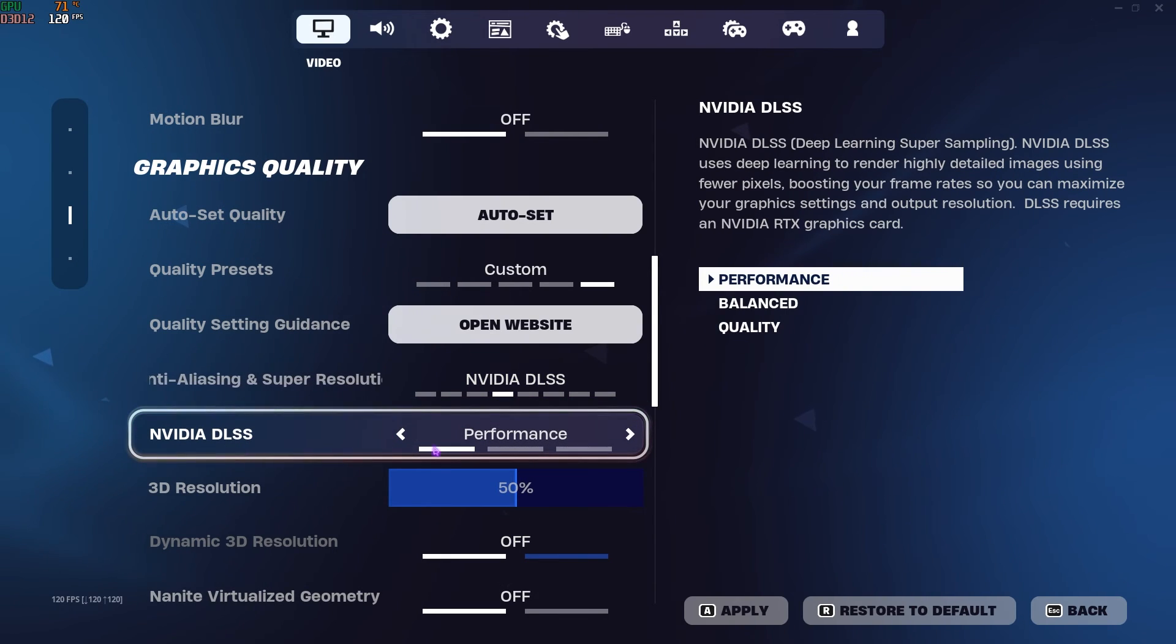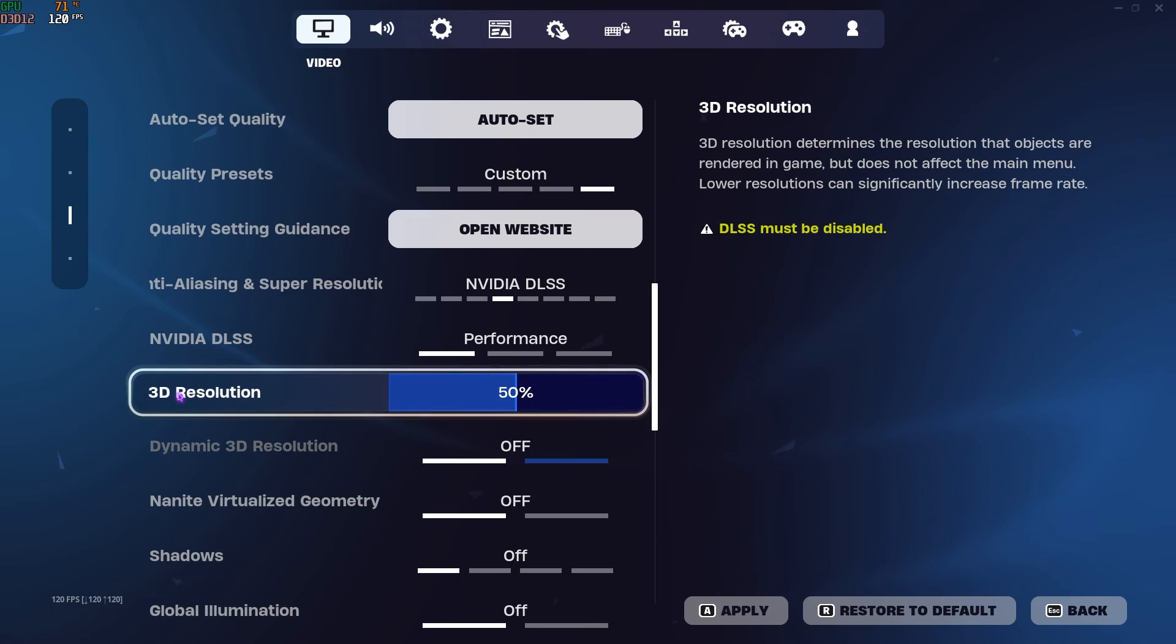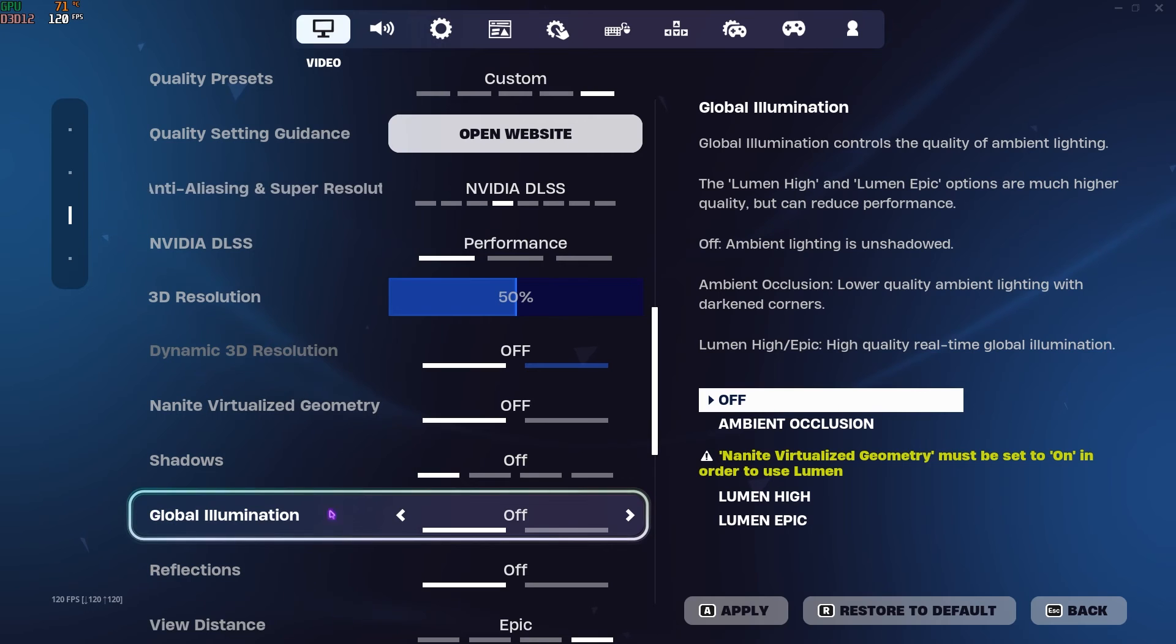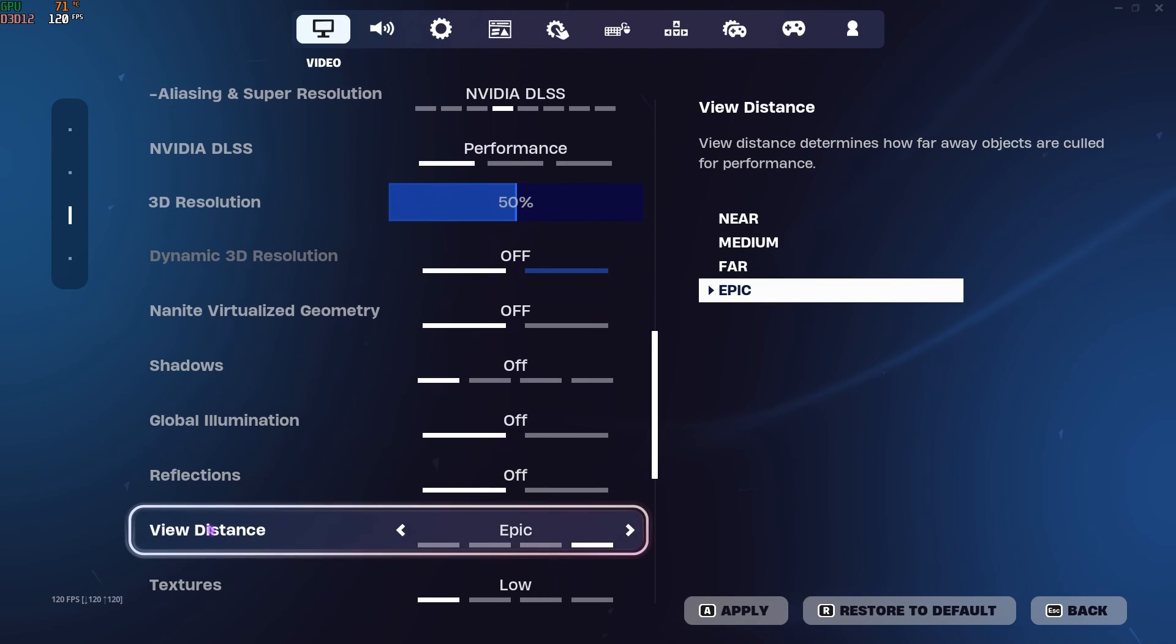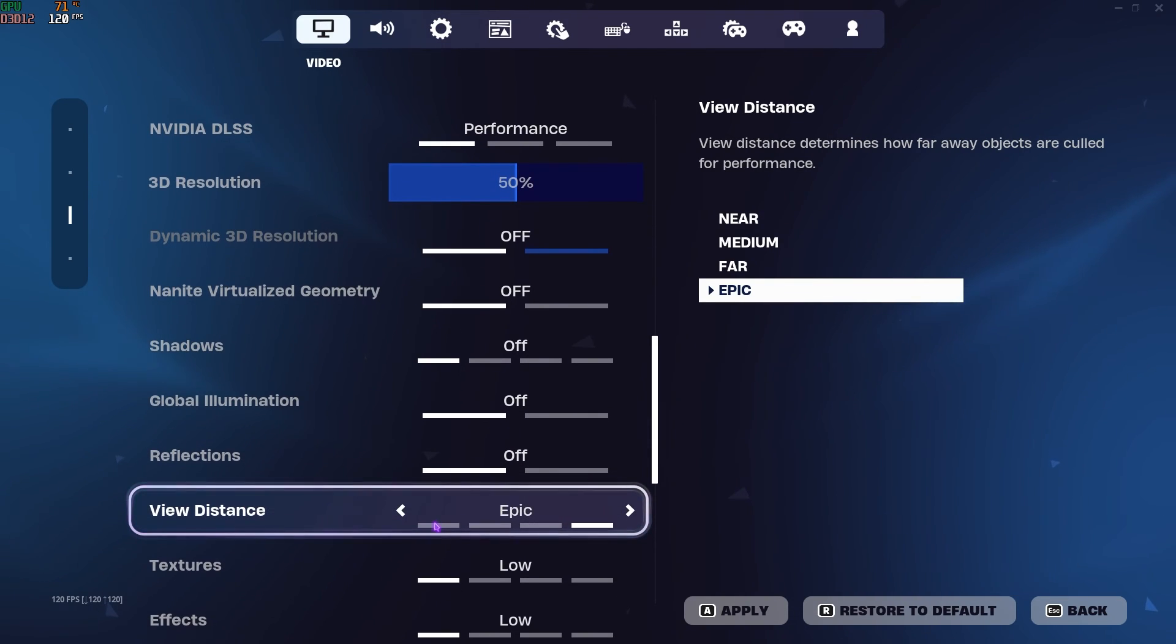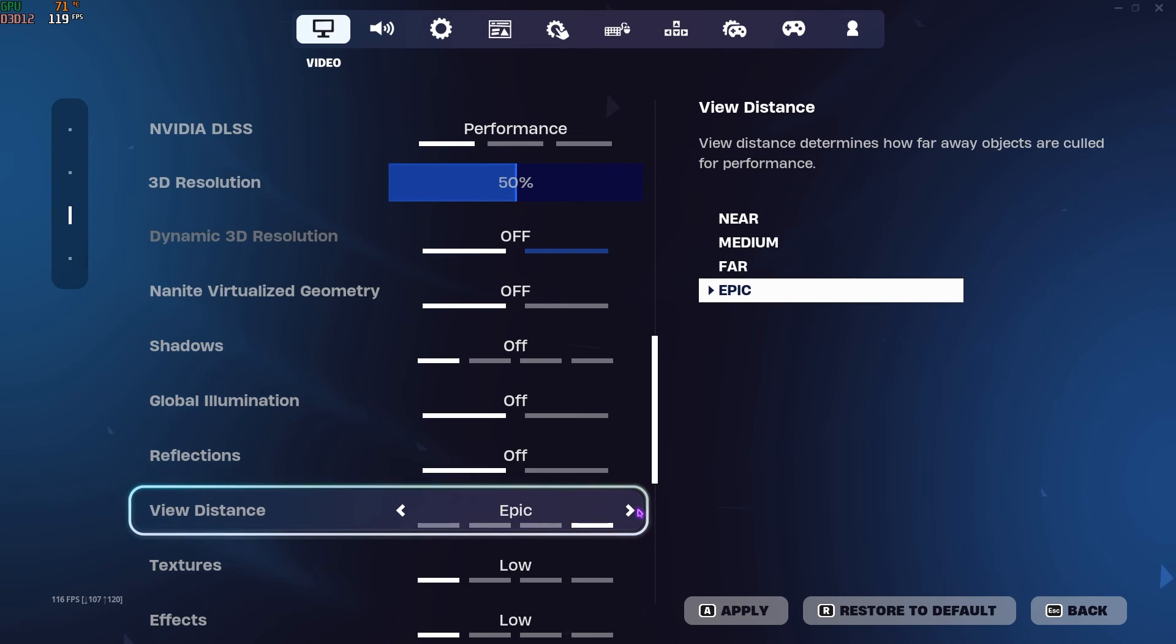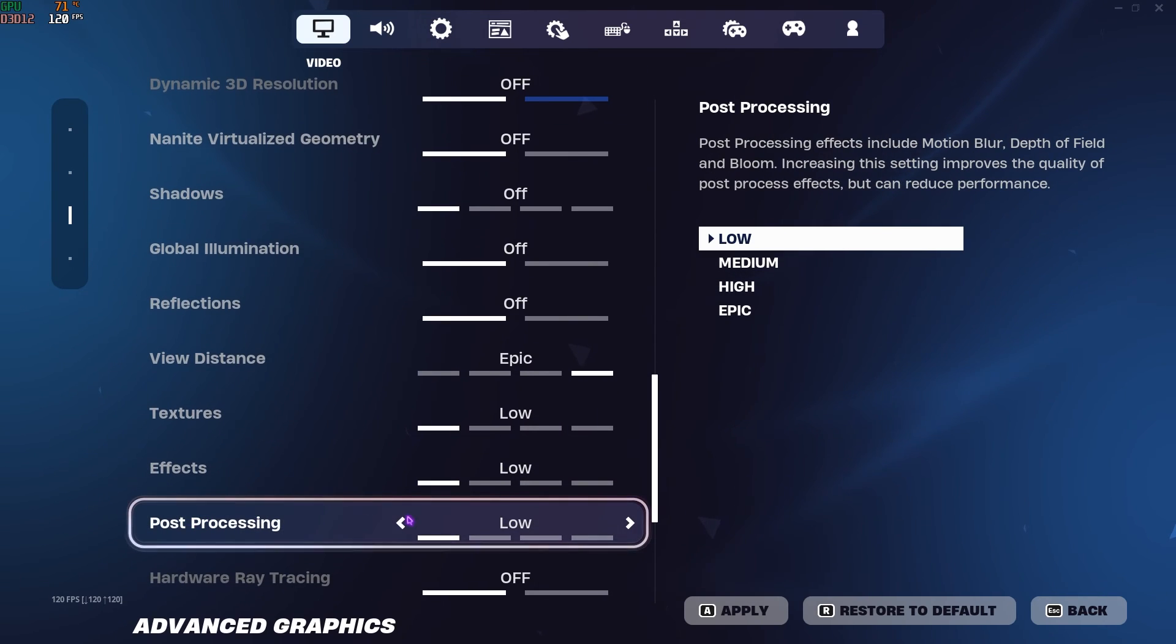However, I personally recommend you to go with DX12, and the Anti-Aliasing and Super Resolution should be set to NVIDIA DLSS, and DLSS should be set to Performance. It automatically sets your 3D resolution so you do not have to switch anything. You have to scroll down until you find Shadows, turn this thing off. Global Illumination off, Reflections off, View Distance Epic. I have gone for Epic, you guys can keep it Medium or Far. Textures Low, Effects Low, Post Processing Low, and Hardware Ray Tracing off.